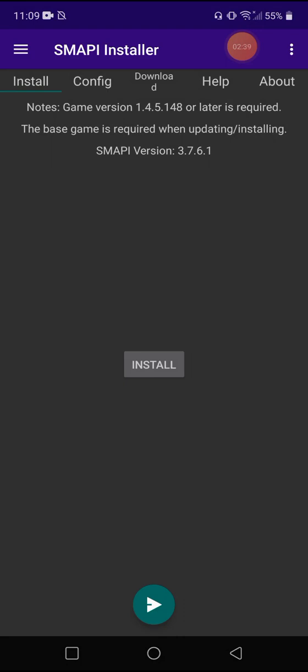If you accidentally mess up on any of this and accidentally hit like don't allow or anything like that, I believe you can just re-hit the install button that's in the center of the screen here, and it will run you back through those and make sure you allow all of them.